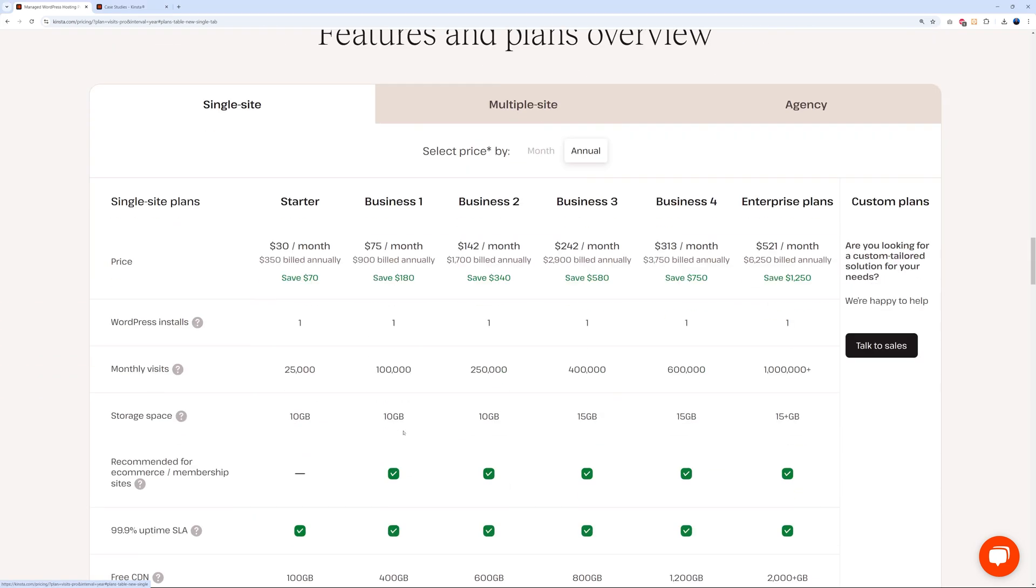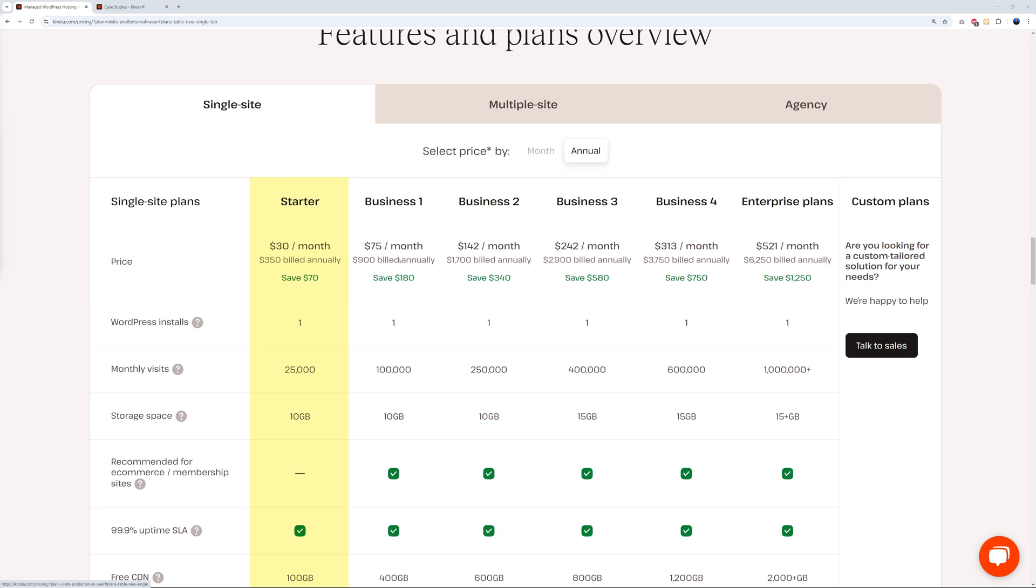So what's included for $30 US dollars? Let's compare all the features. Here with your starter pack, like we said, one WordPress installation and only 25,000 visits. On top of that, it's not even recommended for e-commerce or membership websites. For this you'll have to move on to the business one, which is $75 dollars per month. With this plan you can get up to 100,000 visits, and this is then recommended for e-commerce or membership sites. So clearly this is quite expensive, I'll be honest with you. They must provide something else that justifies the cost.